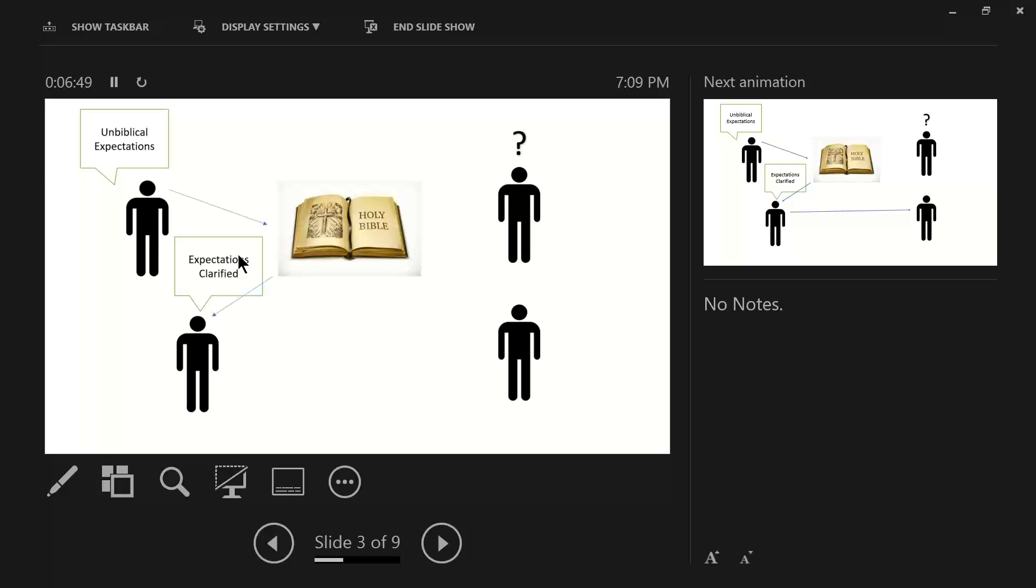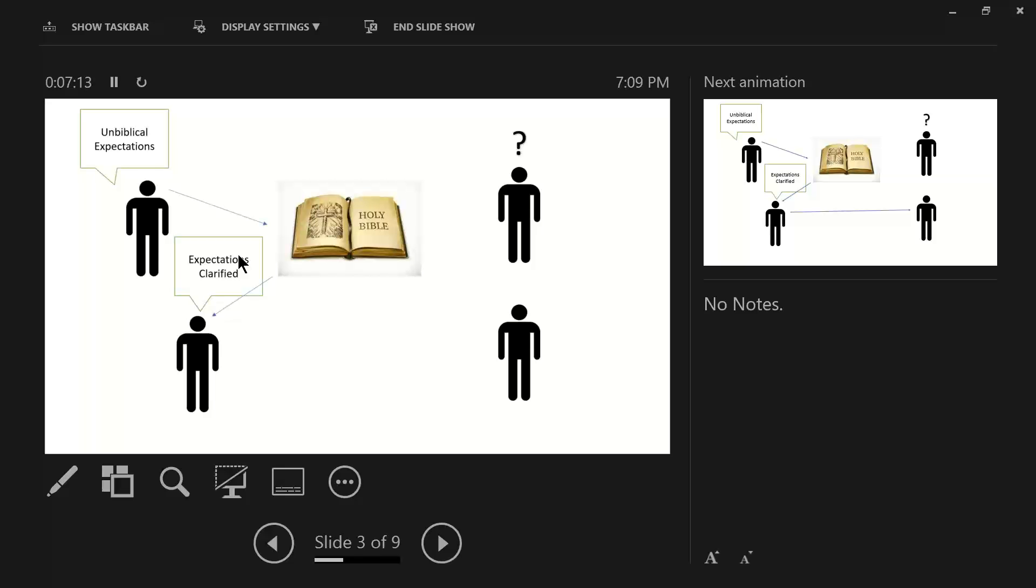Notice that it's the word of God that provides the clarification of whatever is the conduct of the person should be living. This is central. And I hope every believer understands the value and the validity and the certainty of the word of God for daily living. Peter tells us that we have been given everything pertaining to life and godliness. Now, when that expectation is clarified, now relationships can be improved.